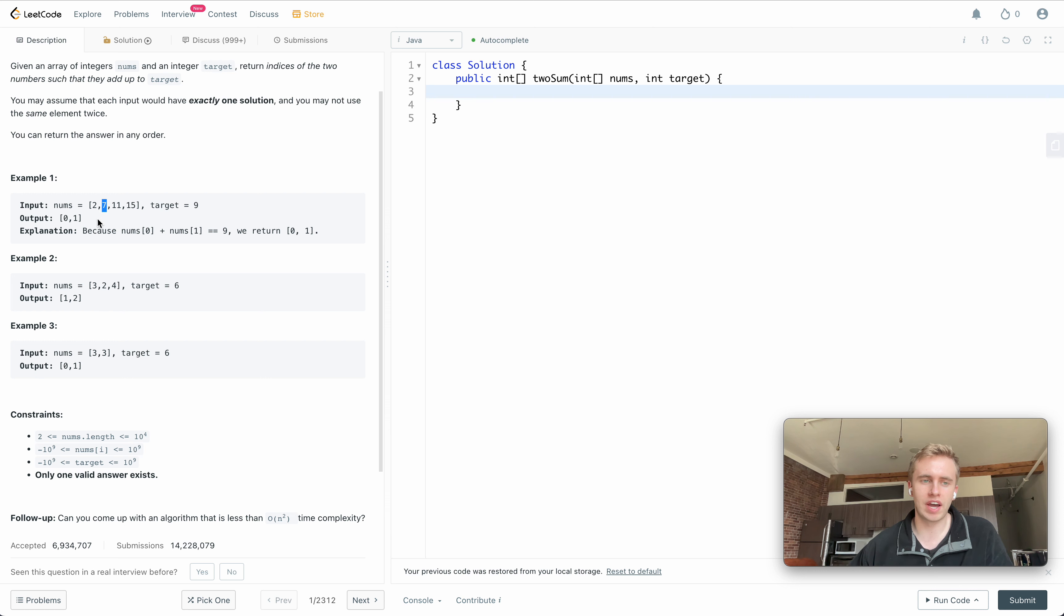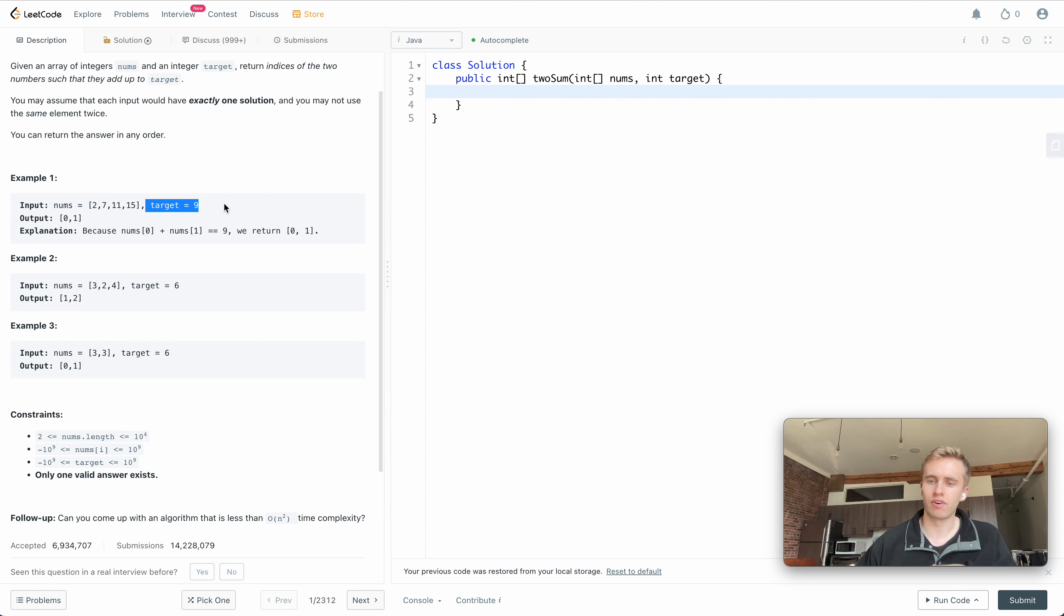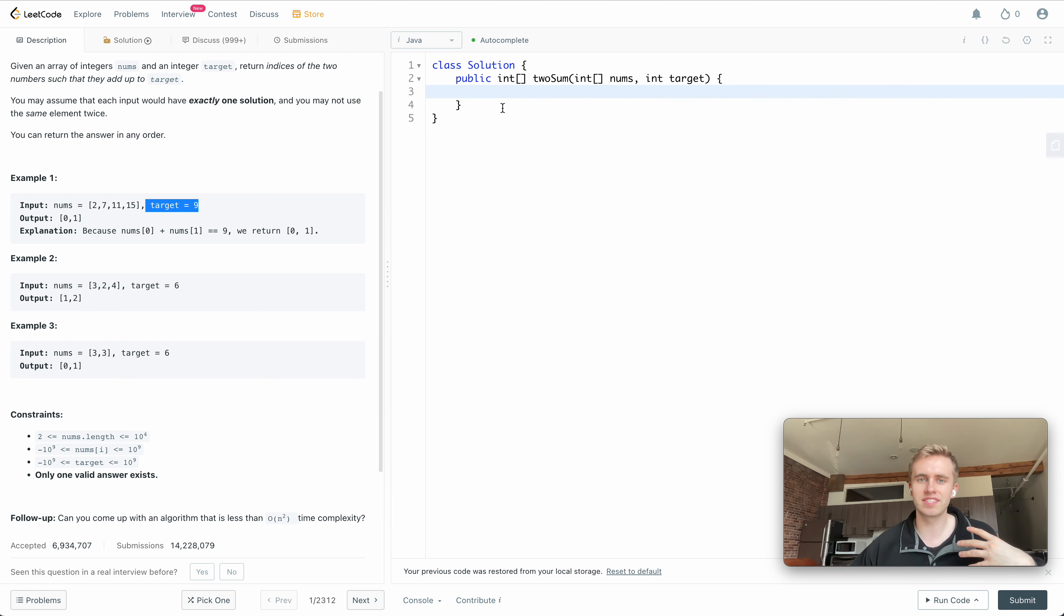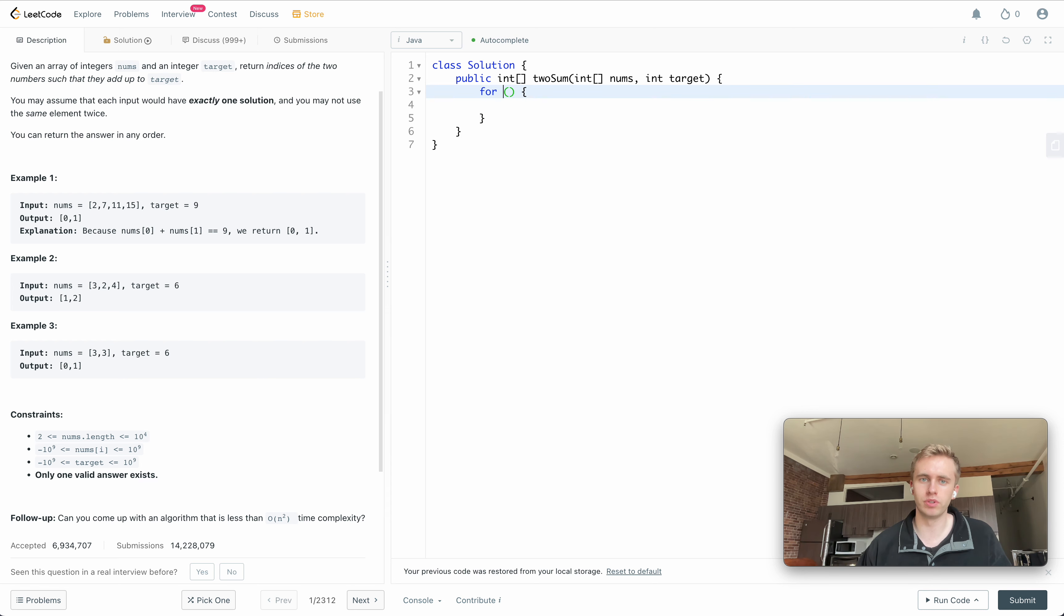What we're going to do is as we're iterating through this array, we're going to compare the current value with all the values that we've seen previously to see if we can find one that adds up to this target number. If that's a lot of words and doesn't make much sense, I think it'll make more sense once you see the code.